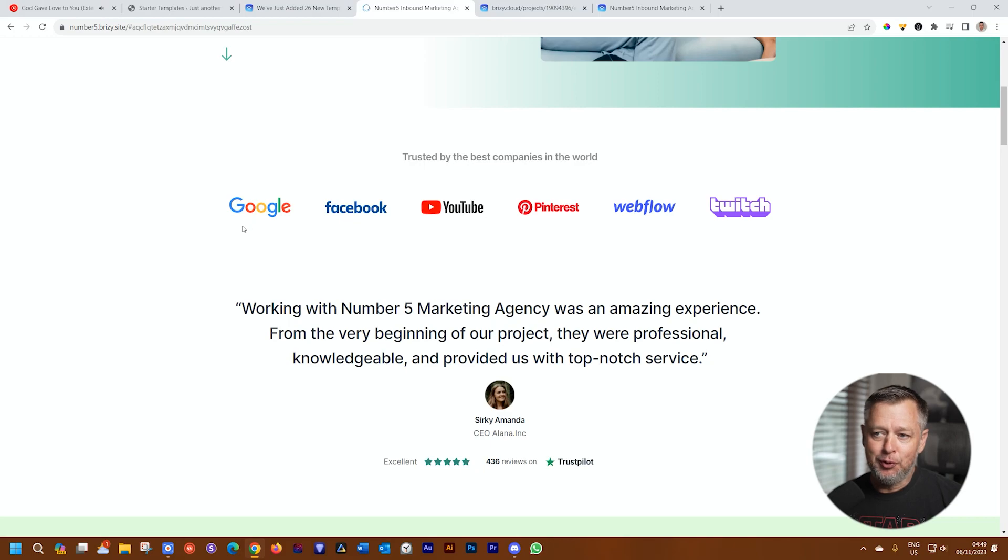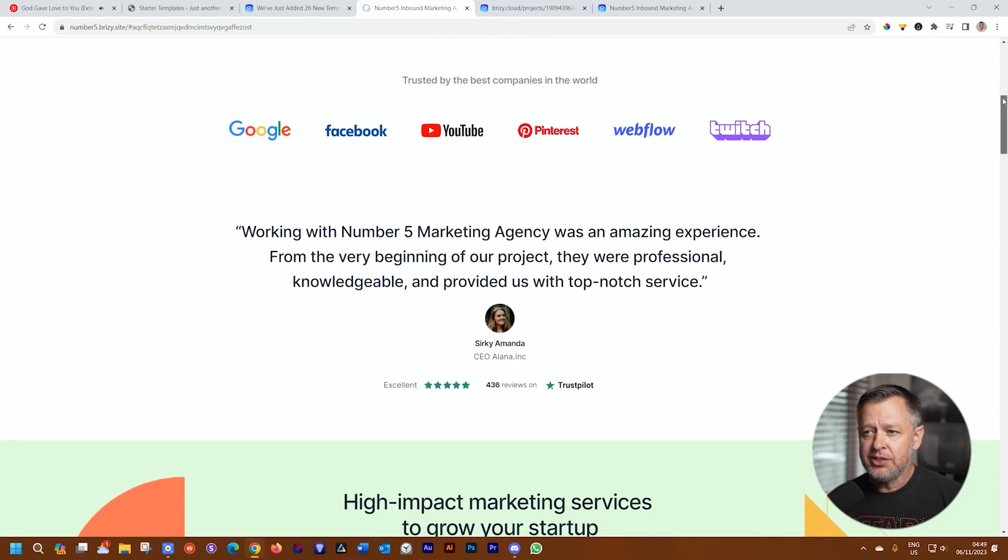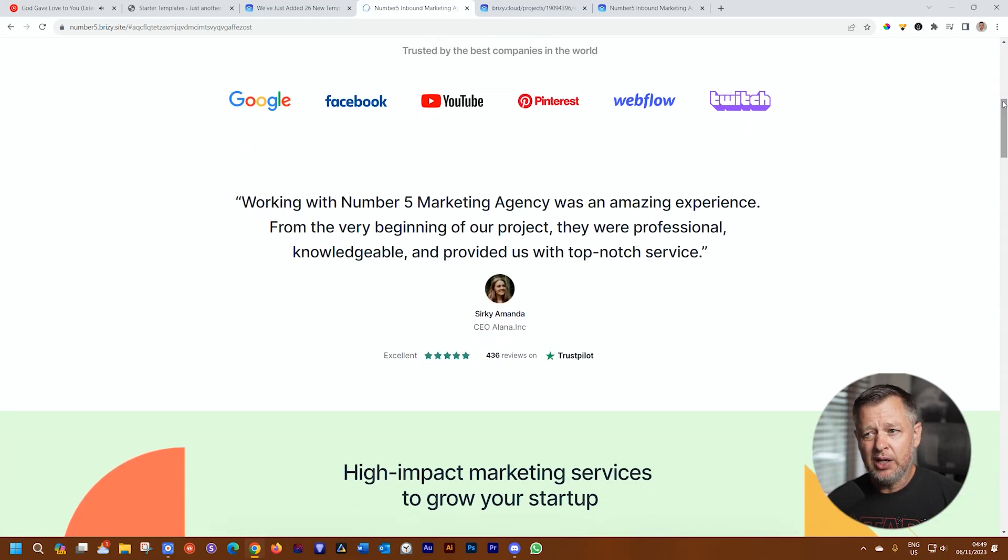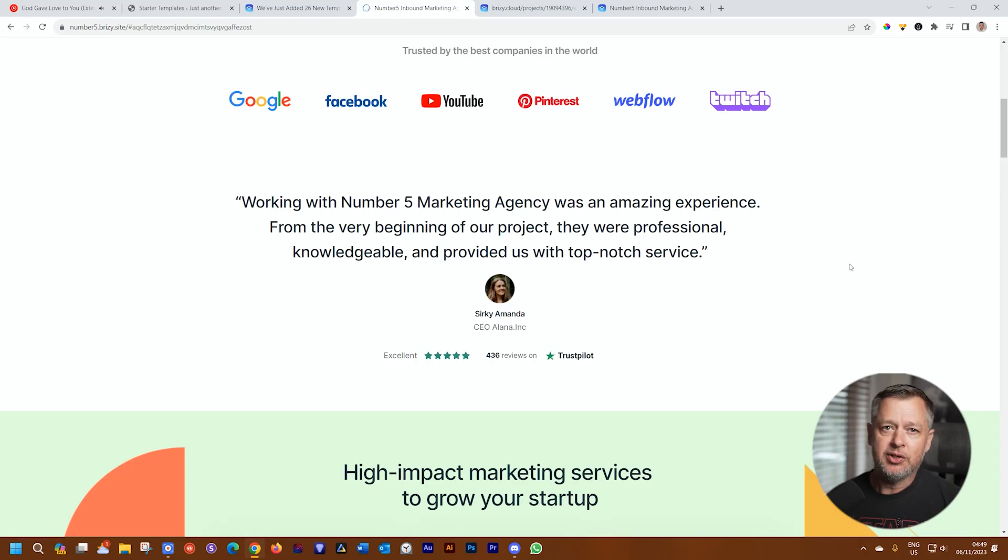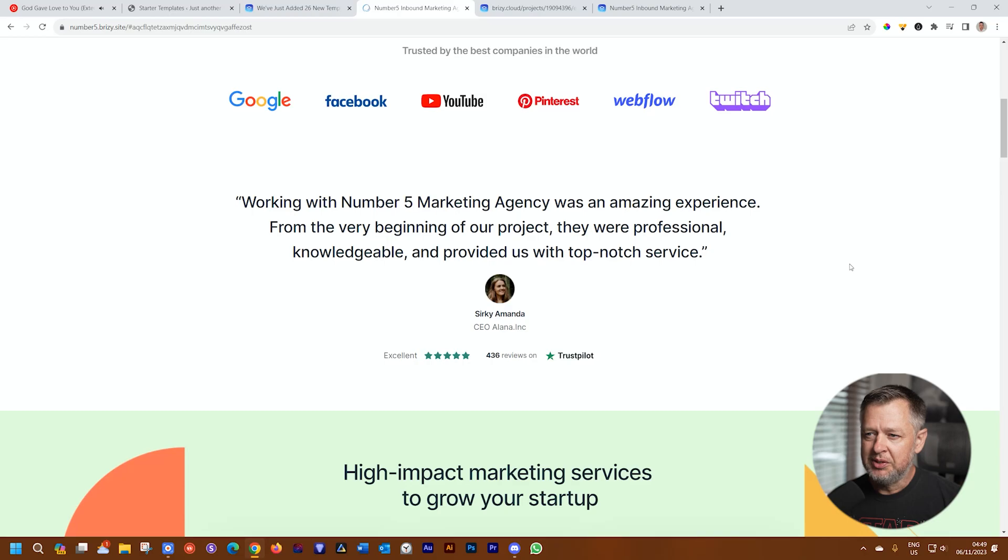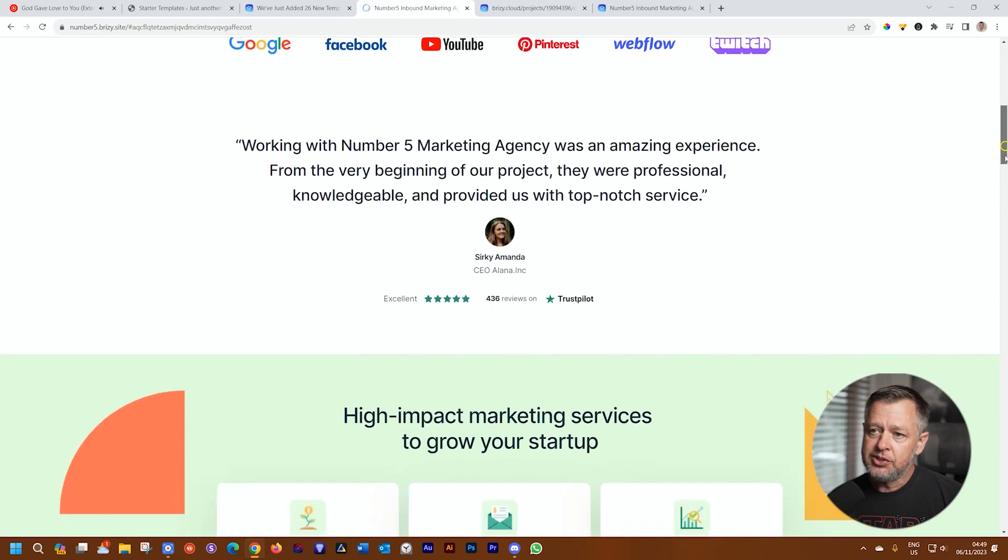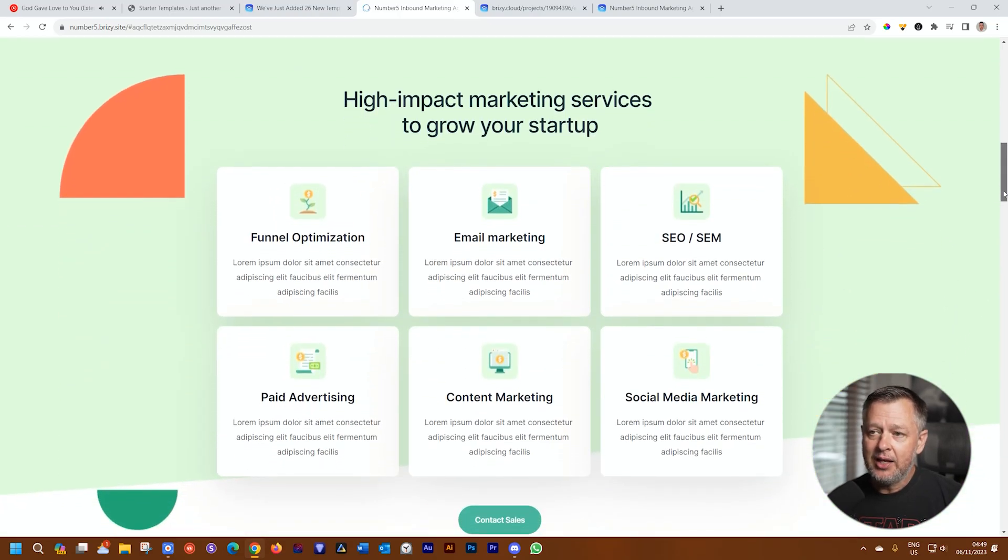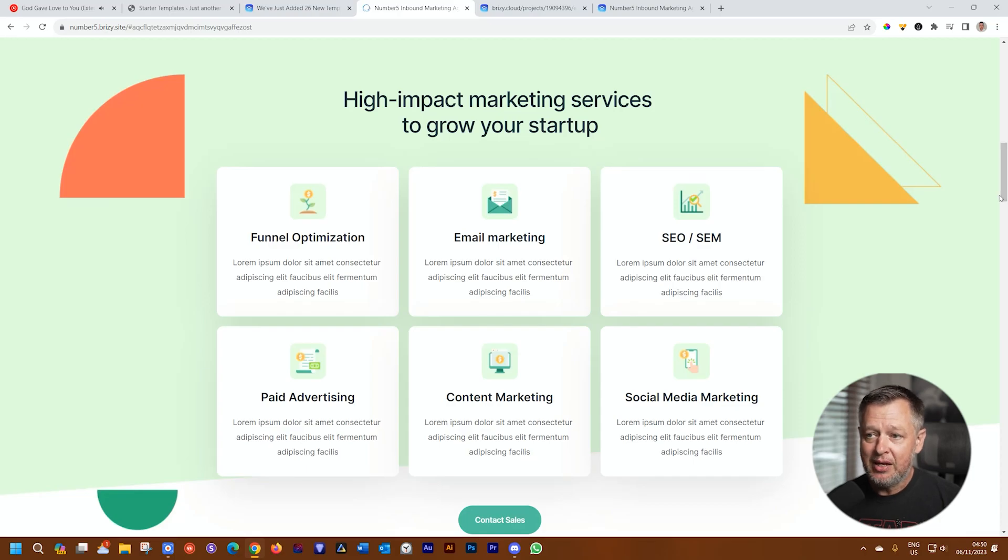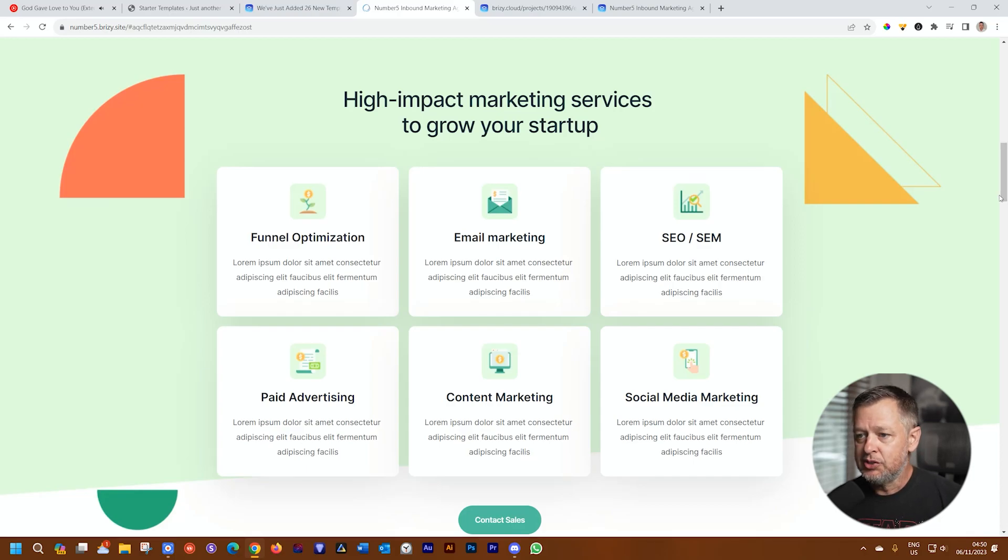And then some social proof, which is a testimonial. This is just one testimonial. Good idea maybe to turn this block into a block slider so that you can have a few more, just one here. It's a little bit edgy. And then I think those ratings at the bottom are really good. You're going to see, this is the high-impact marketing services to grow your startup. This is basically the benefits of using this company.